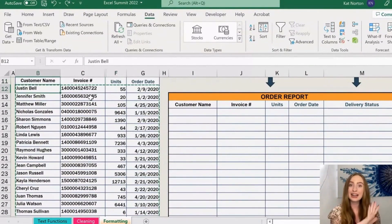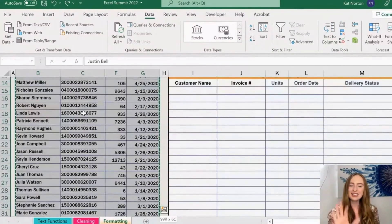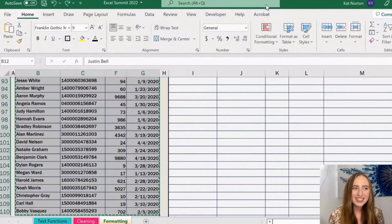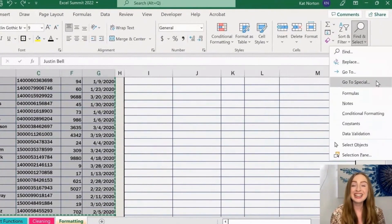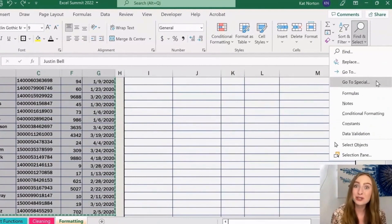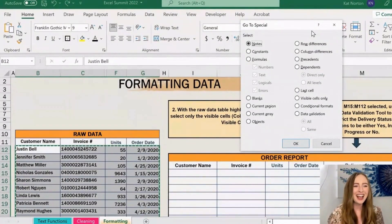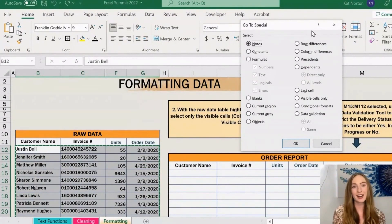First, hide columns D and E that we don't need like before. Now highlight the data, and instead of just doing Ctrl+C, click on the Home ribbon and all the way on the right there's a Find & Select magnifying glass button. Click Go To Special — or the keyboard shortcut is Ctrl+G — and it will bring up the Go To Special menu.